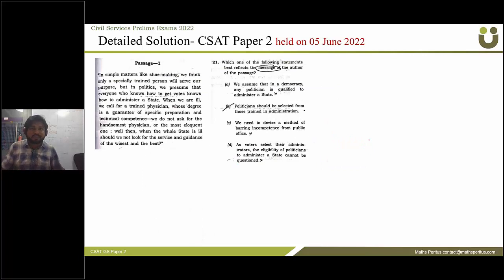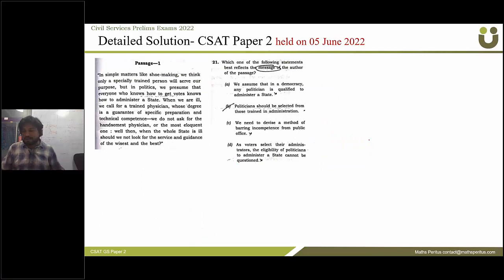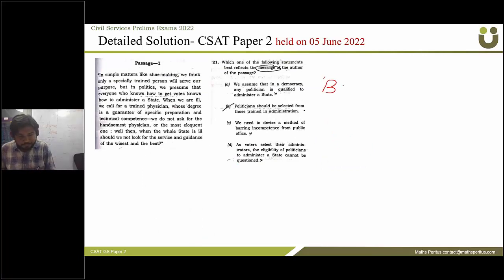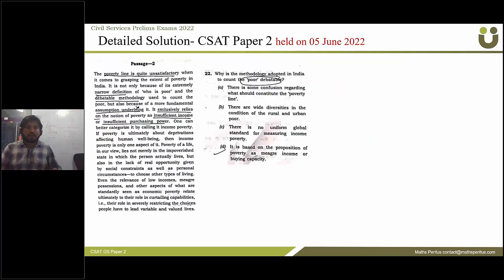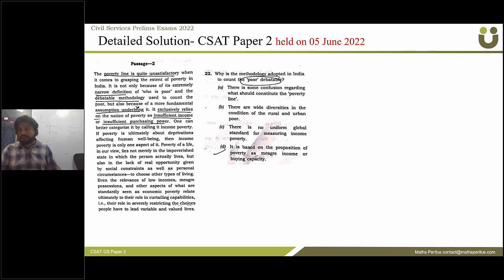The next question asks which statement best reflects the message of the author of the passage — the correct answer for this question is option B. Moving forward, the next question asks why the methodology adopted in India to count the poor is debatable, and the correct answer is option D.